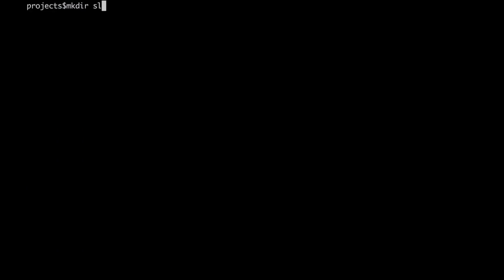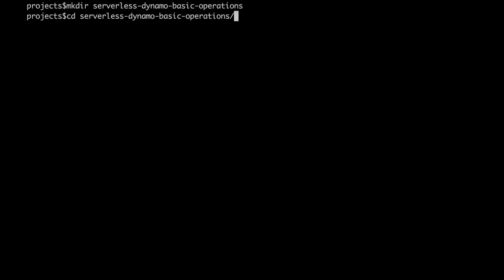So let's get started as always, making a new directory and getting into the directory. We are calling this serverless-dynamo-basic-operations and we get into the directory.